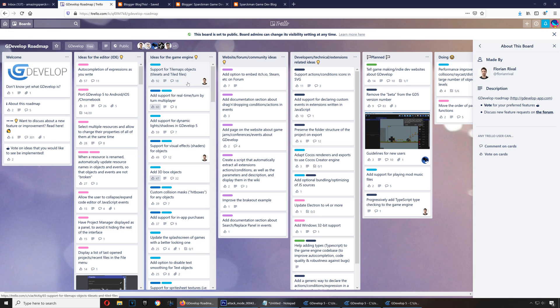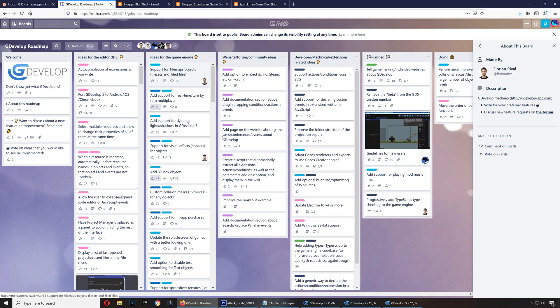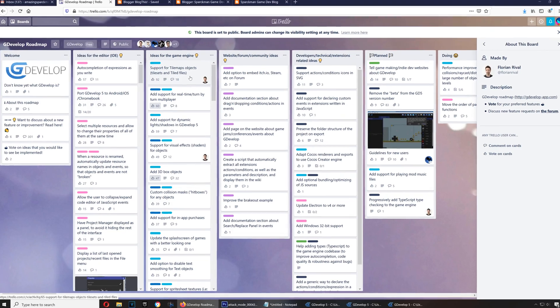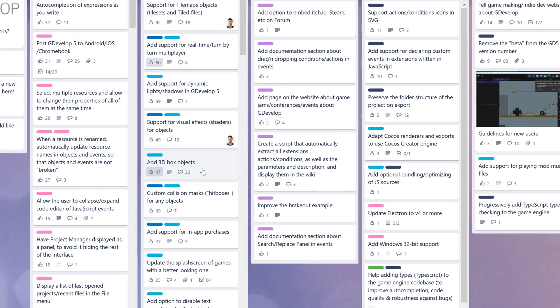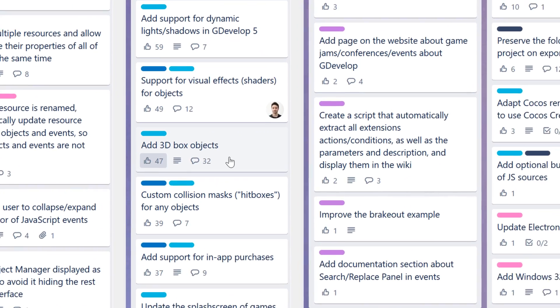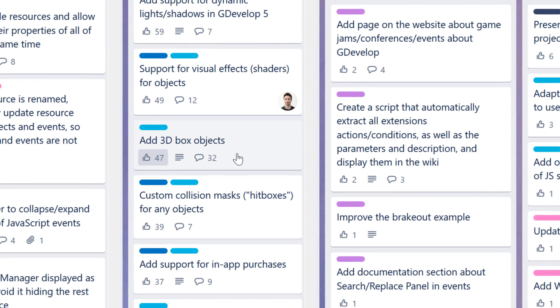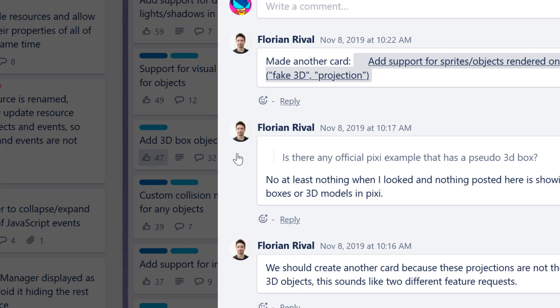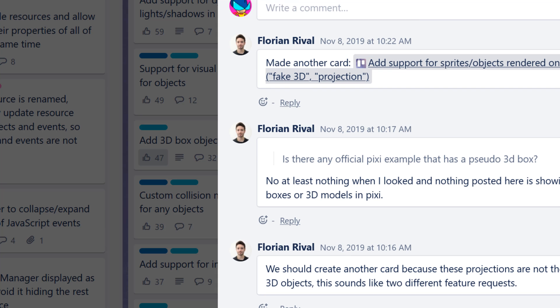You notice that you can vote on different features for GDevelop, and the one for 3D only has 47 votes, which means the tile maps will be updated in the next update. So if I can get you to click on this here and vote for the 3D box instead.